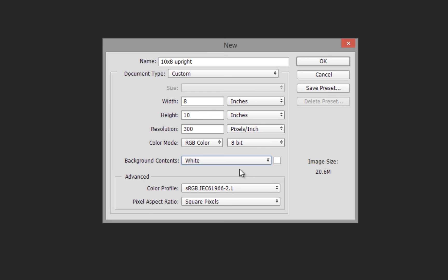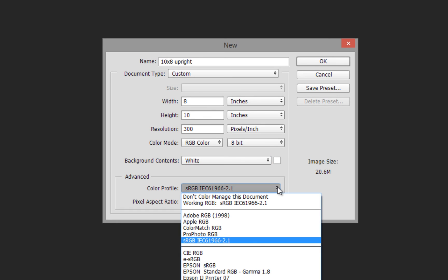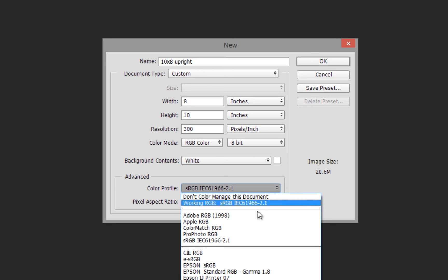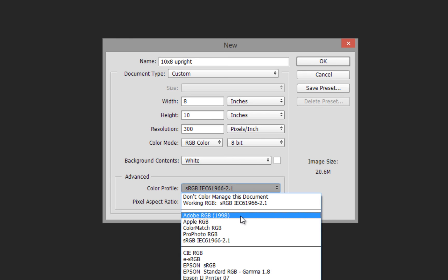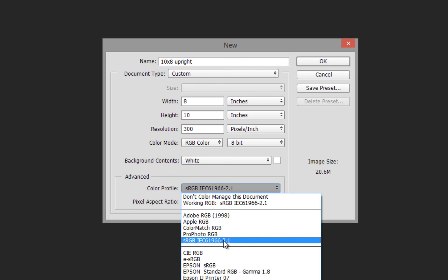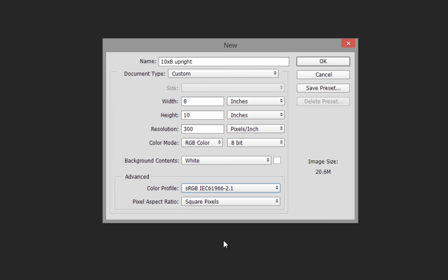For color profile, choose what's best for your work and laboratory—check in advance. Adobe 1998 is the industry standard for color print. For photograph prints, we typically work in the larger workspace, which is sRGB.